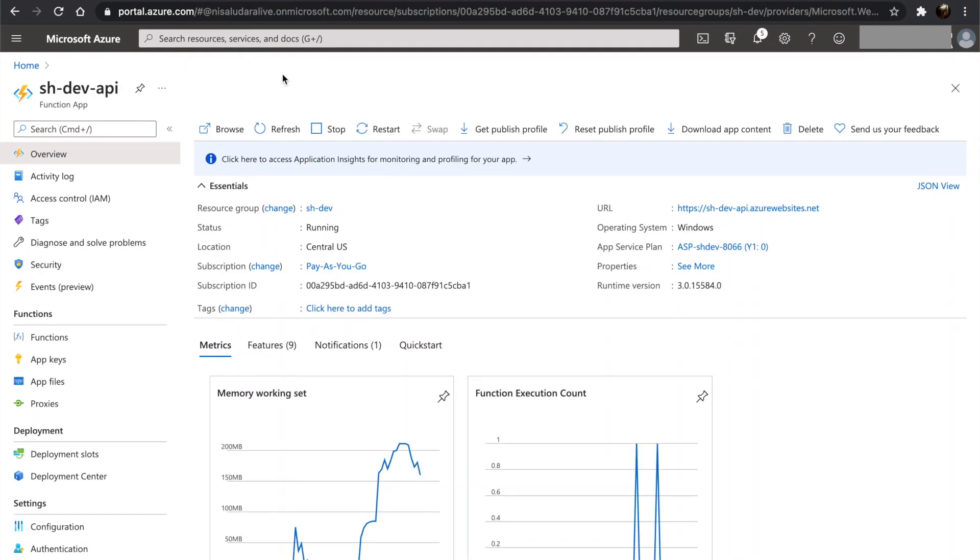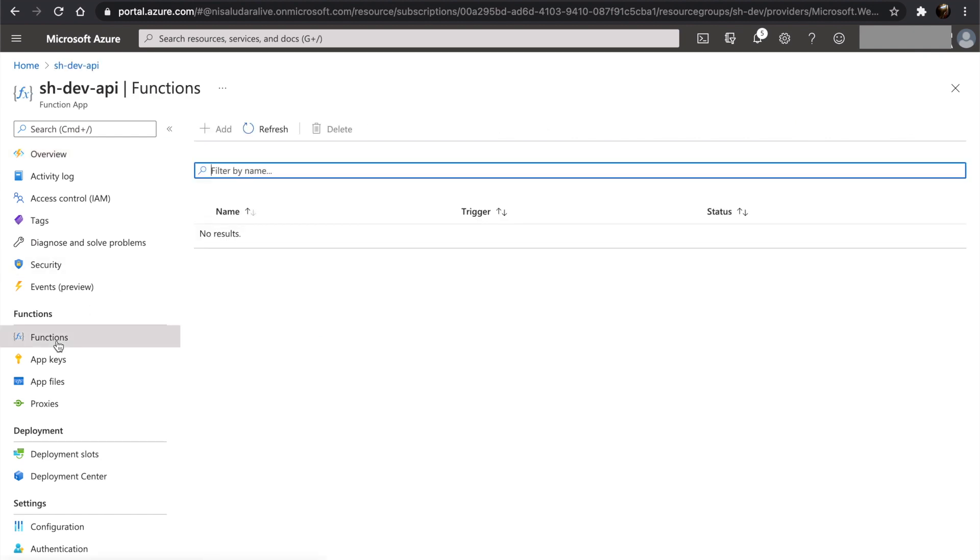Once the function app is created, let's go into it and click on functions. And click on add.